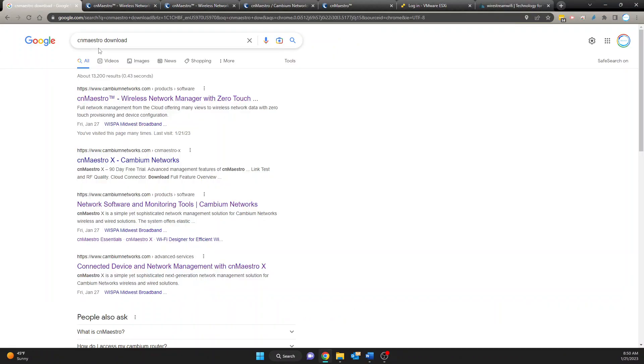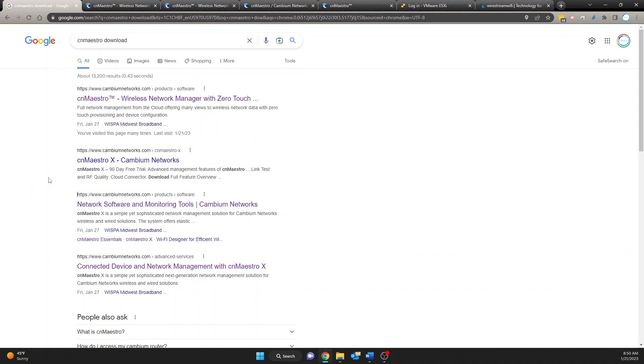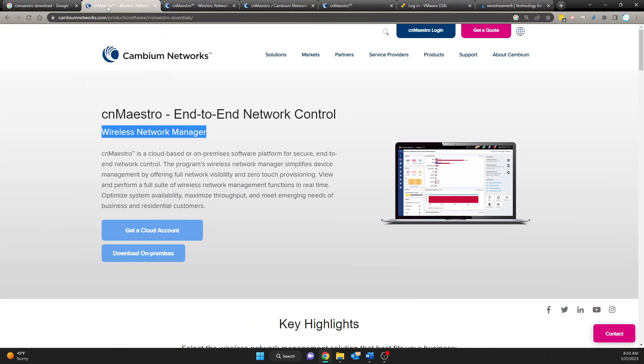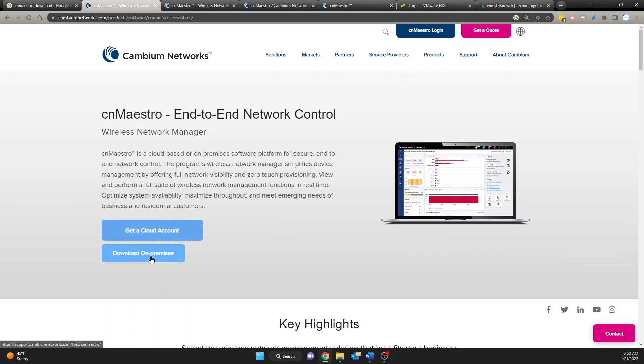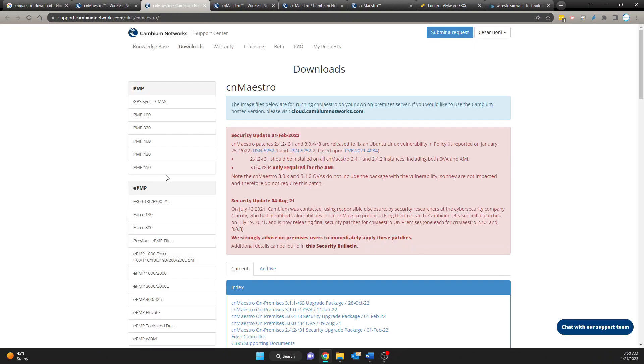So the first thing I did was search for cnMaestro download. Then you click on this link right here, or for me it was the first link anyways, and that will bring you to this page right here where it says download on premises. Once you click on this, if you don't have an account it'll ask you to create an account to be able to download and I already signed in.